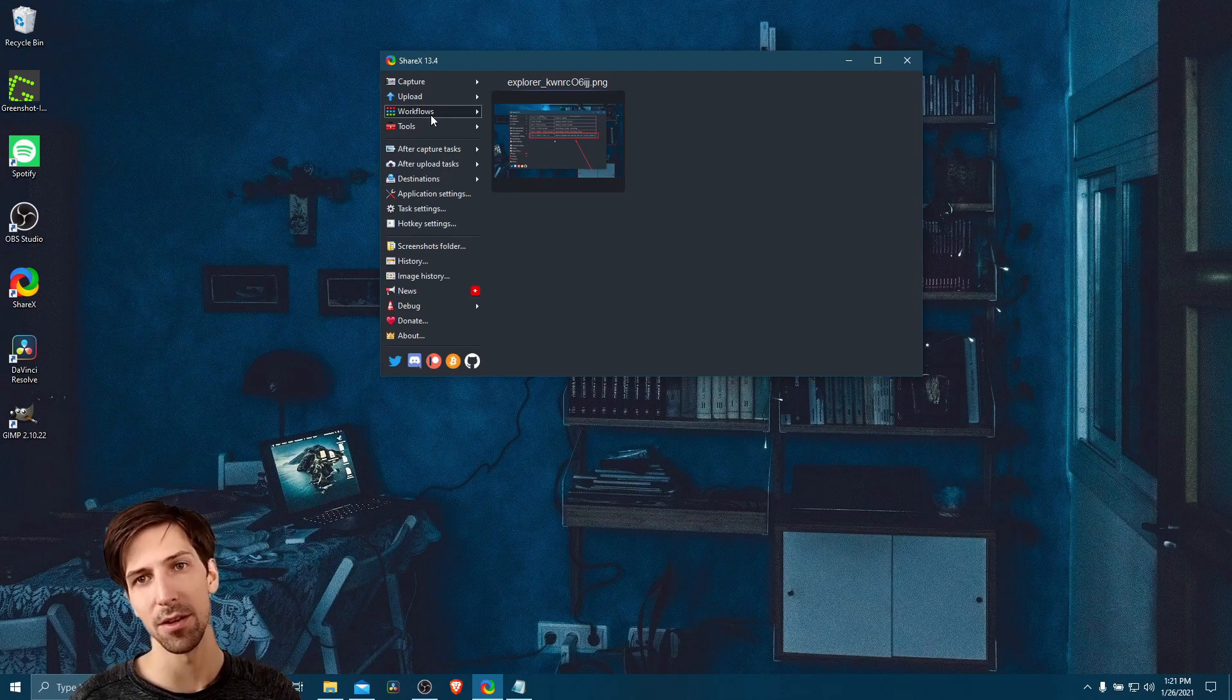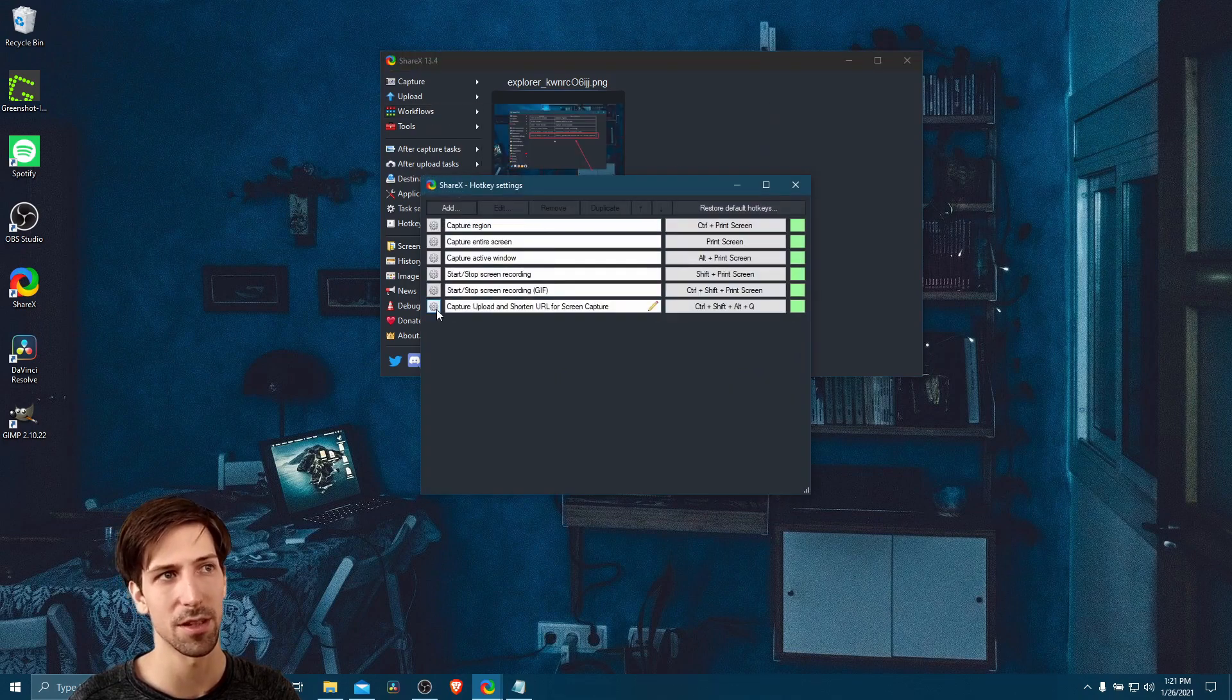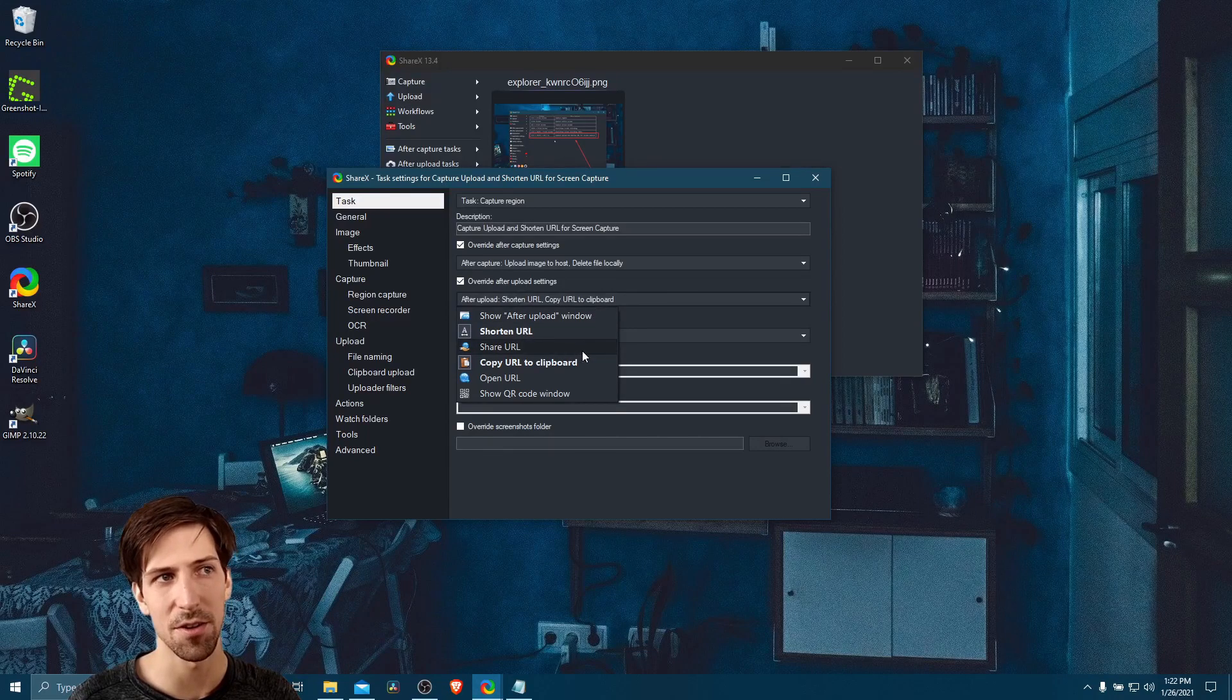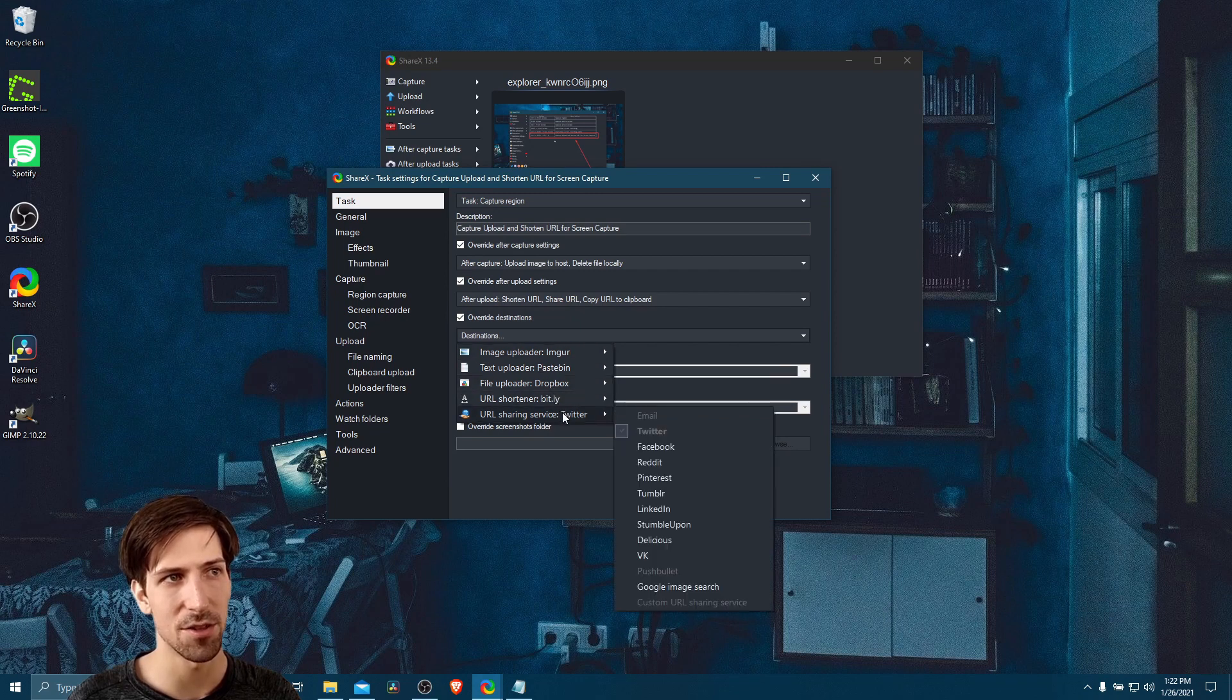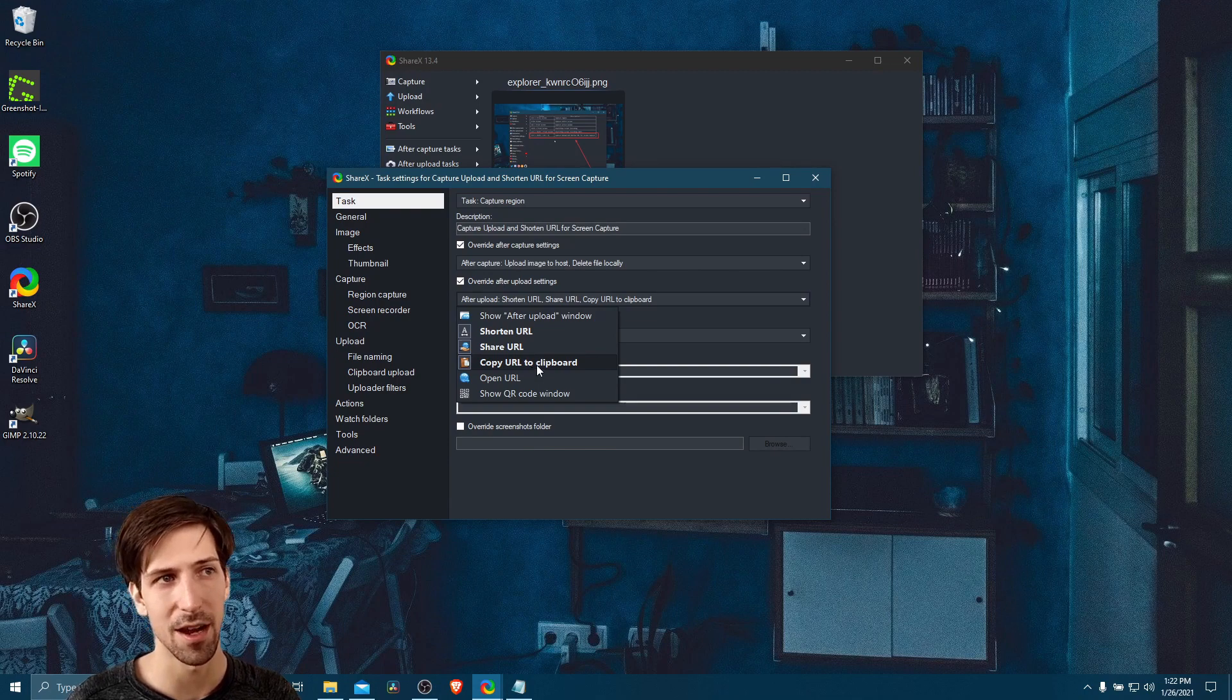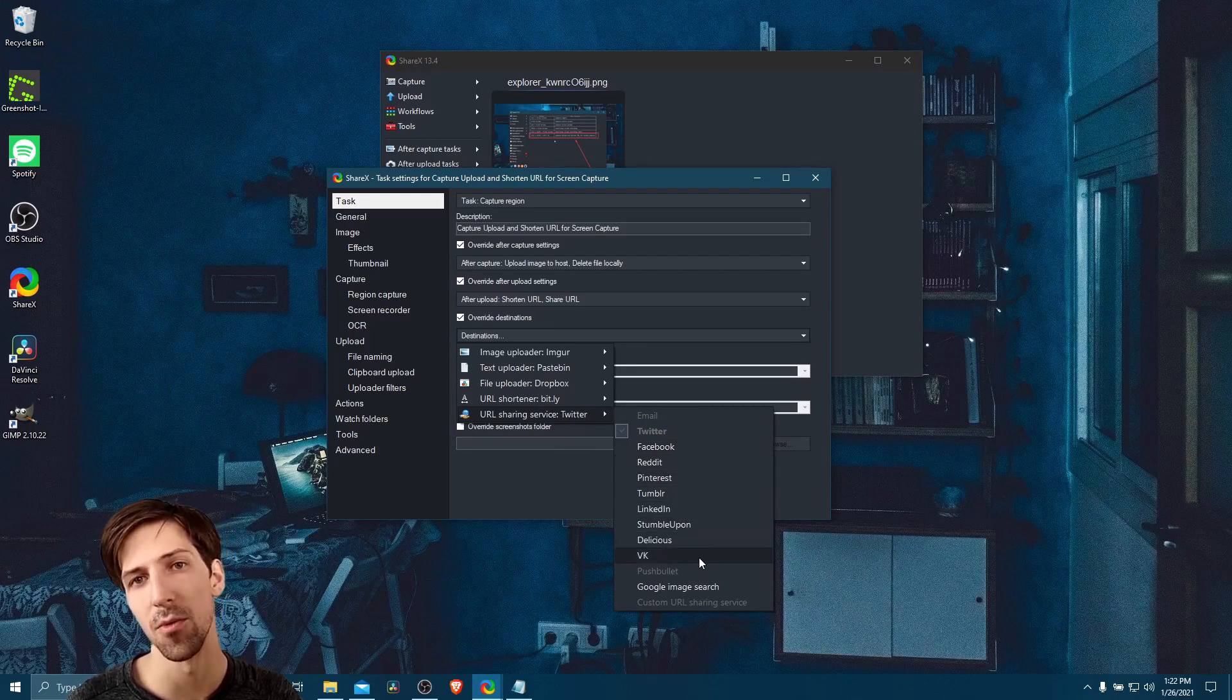By the way, you can also add in the sharing automatically. So if we go to workflows again and I edit our workflow here, then you can see that share URL is also an option here. So if you share the URL, you can choose a destination service for it. So if you choose to share the URL rather than copy the URL to a clipboard, then you can go down to the URL sharing service and choose one of these platforms where you want to post the link onto.